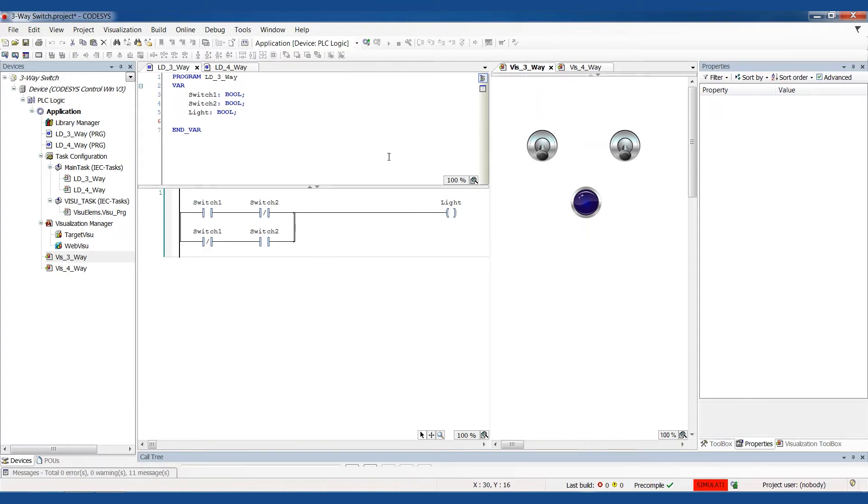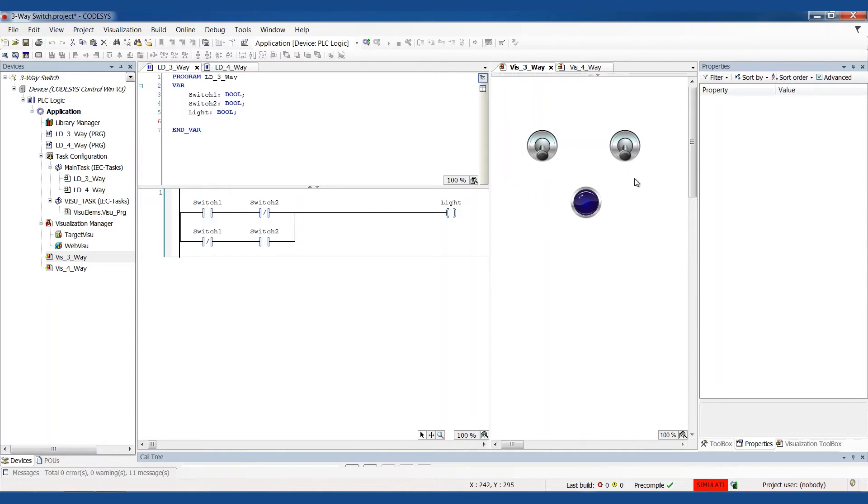So without further ado, I've got two switches here. I've got a light, and just like that hallway example, we're going to be turning the hallway light off from either end. So how does the ladder logic look for this?